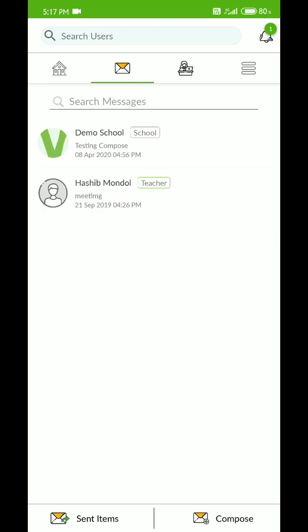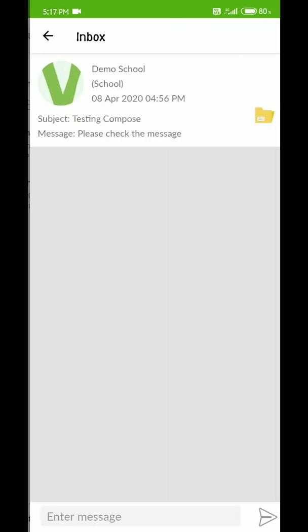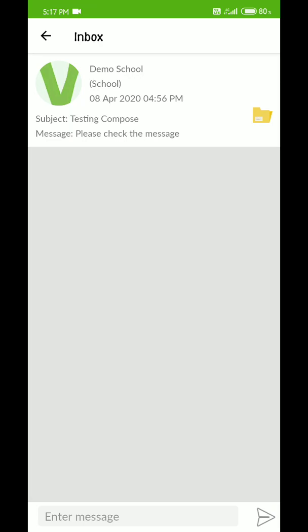The school name is Demo School - yours will show your school name. Click on that message. You'll see three sections: the subject line, the message body, and at the right-hand corner, a yellow folder icon indicating the message contains an attachment.